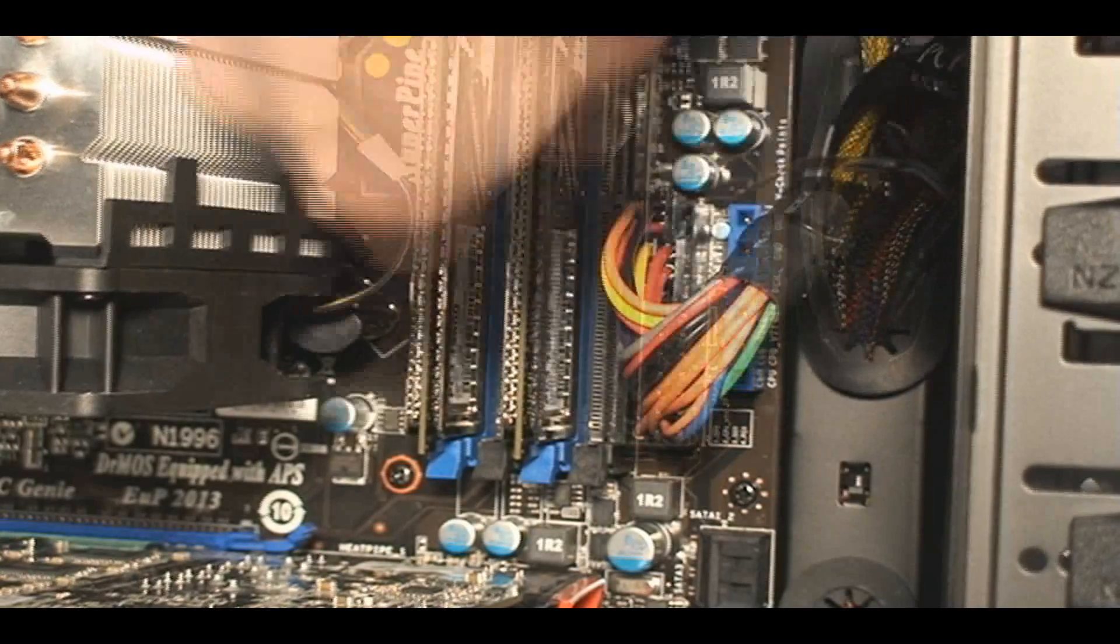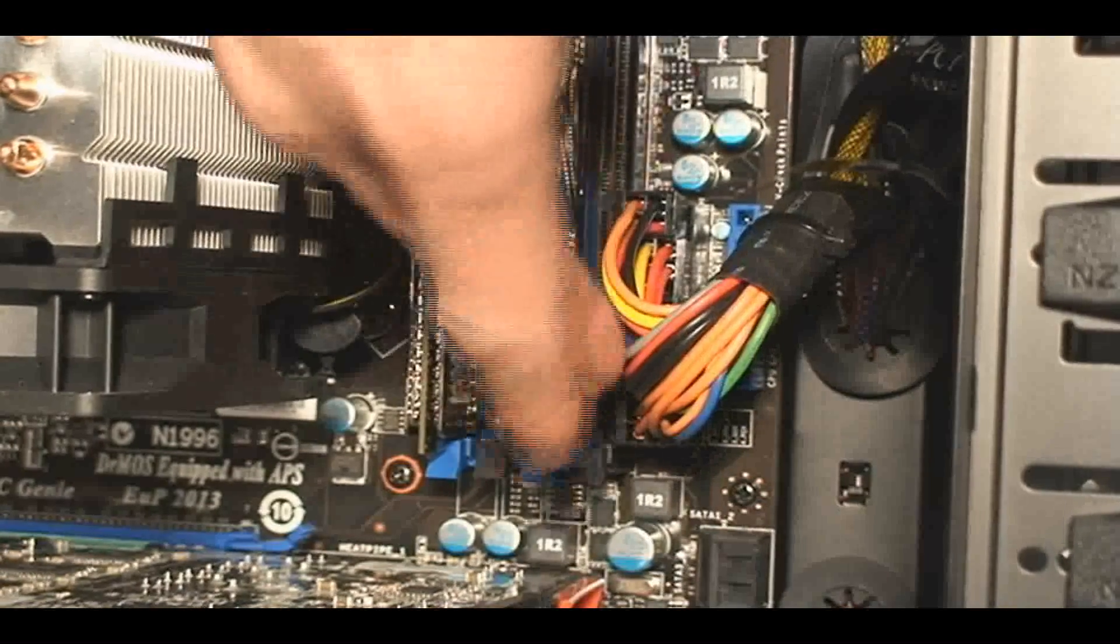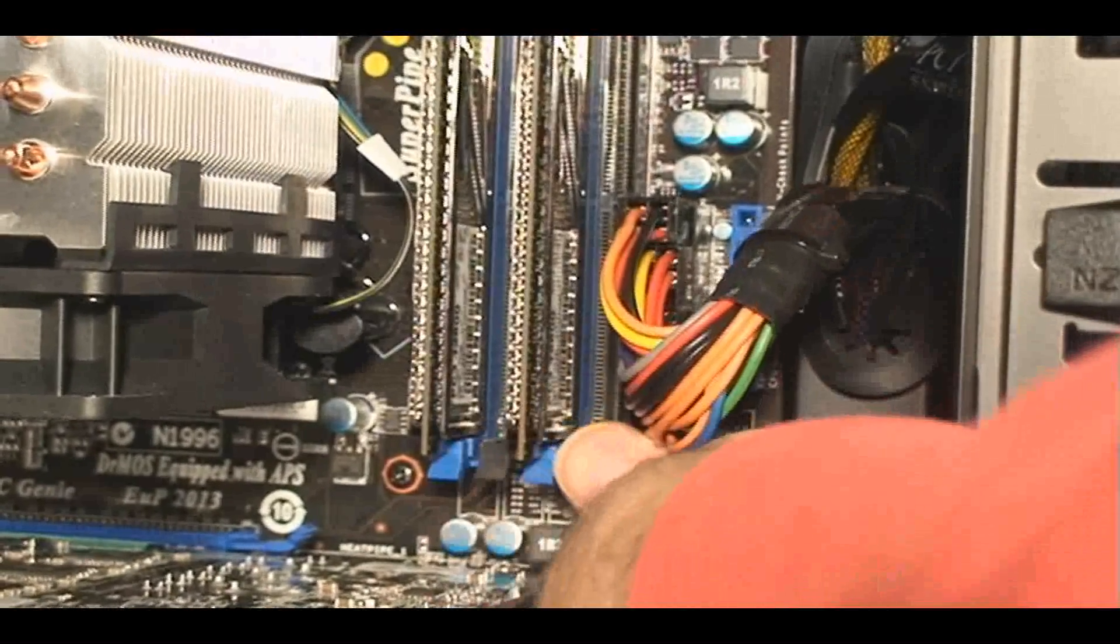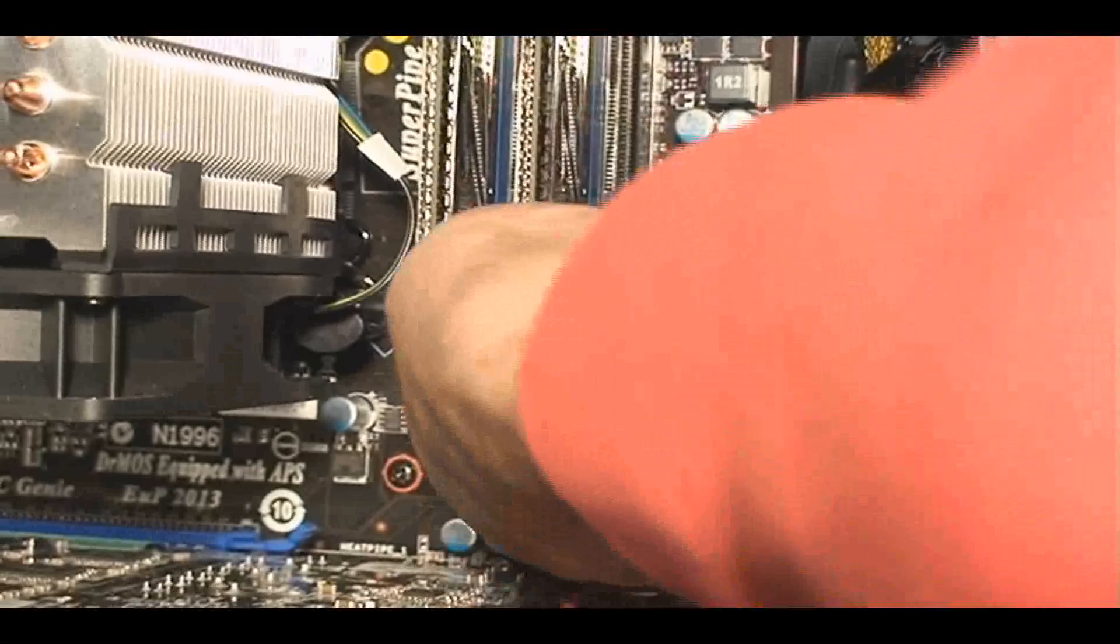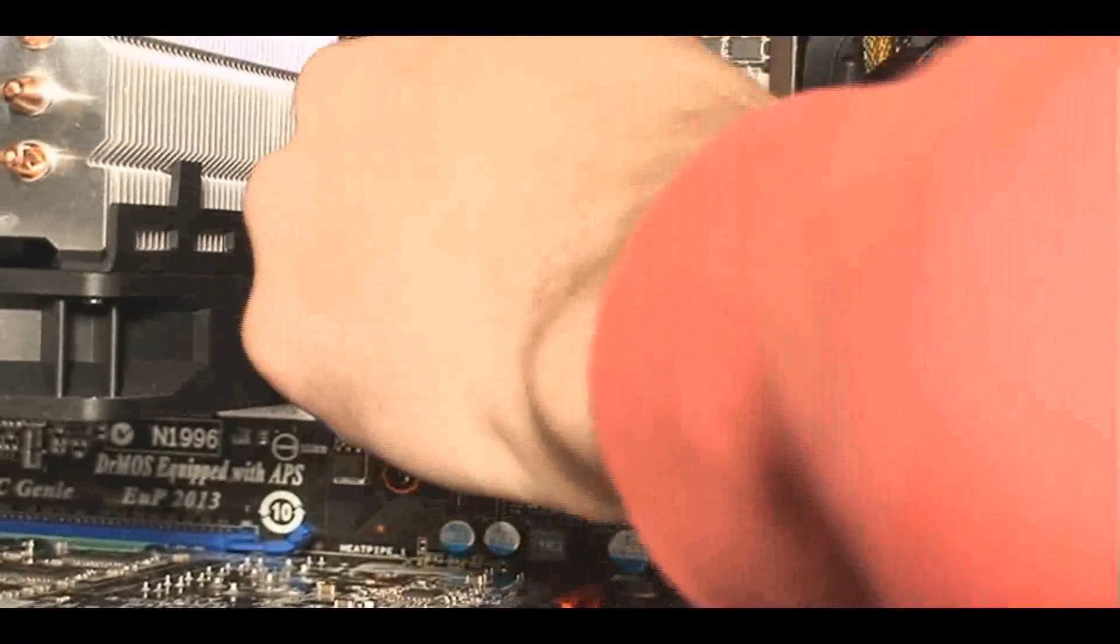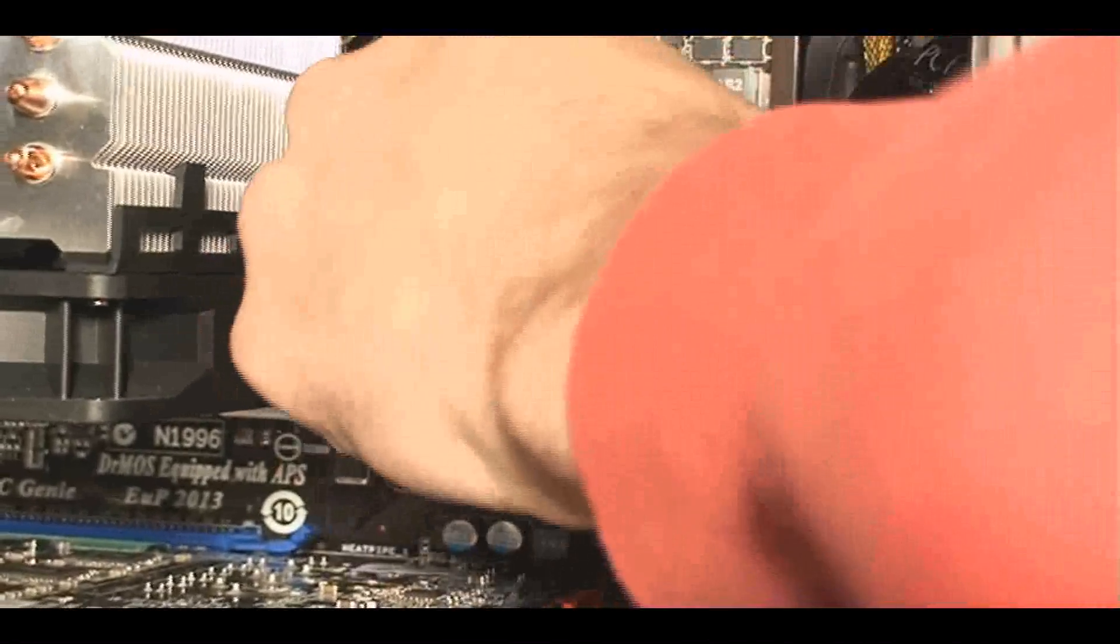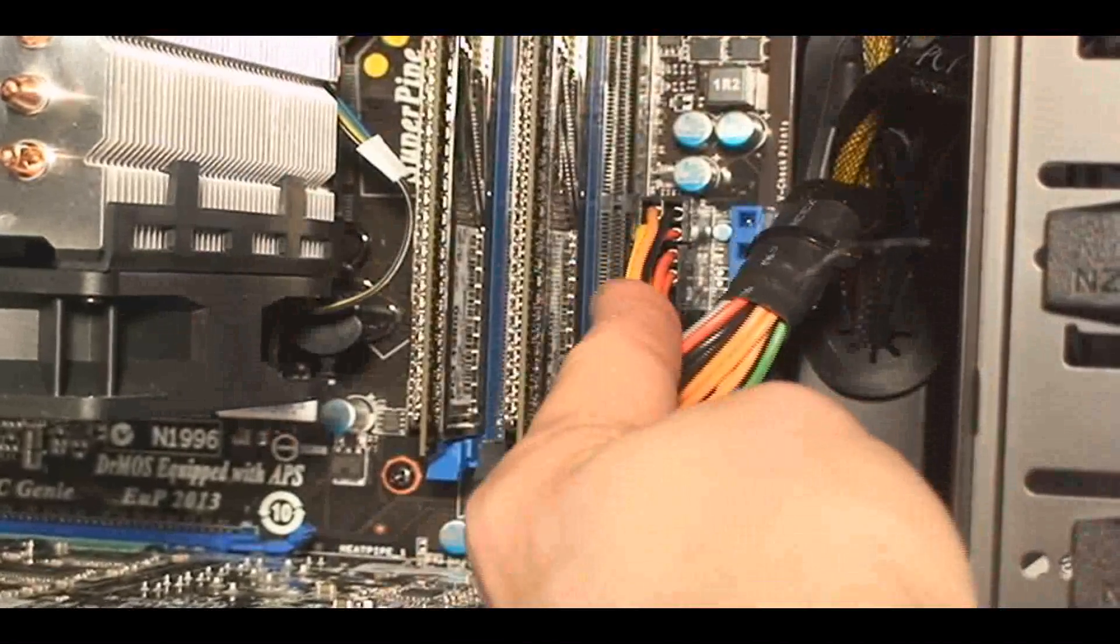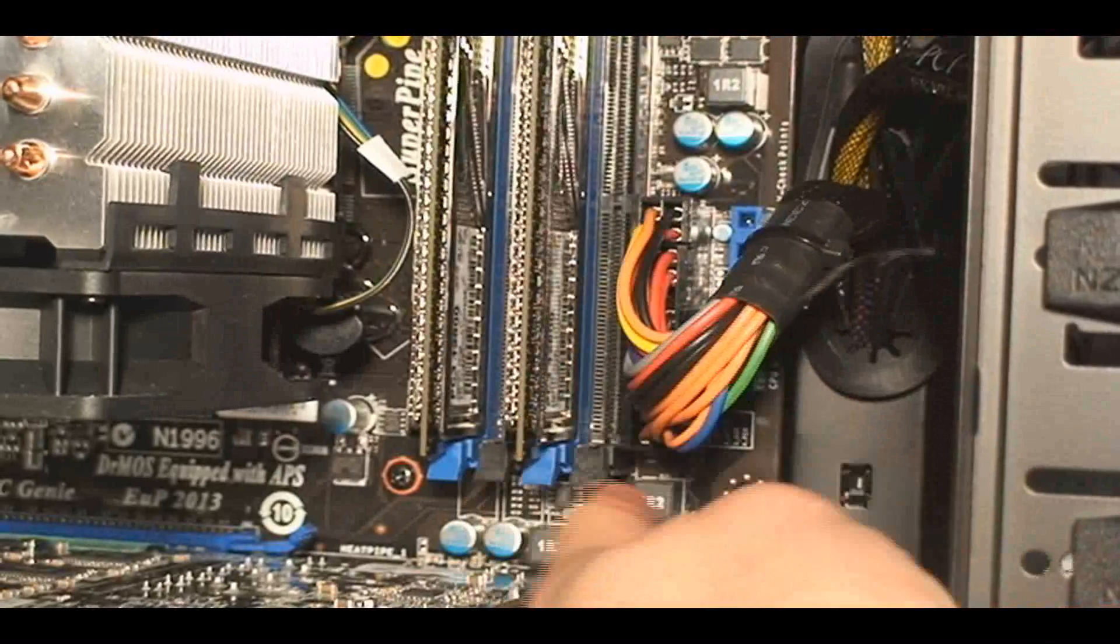It has 24 pins, so you can't really go wrong on where it goes. Just make sure it goes in easily and is fastened in there so it doesn't come out.